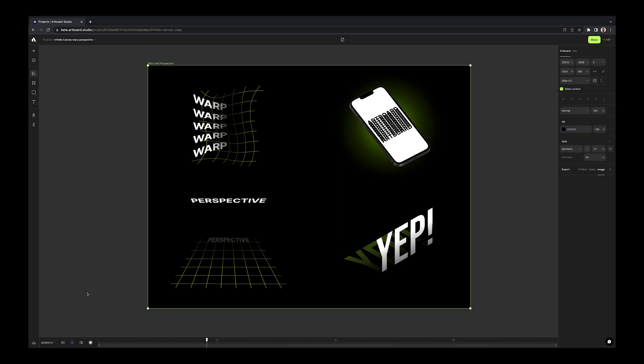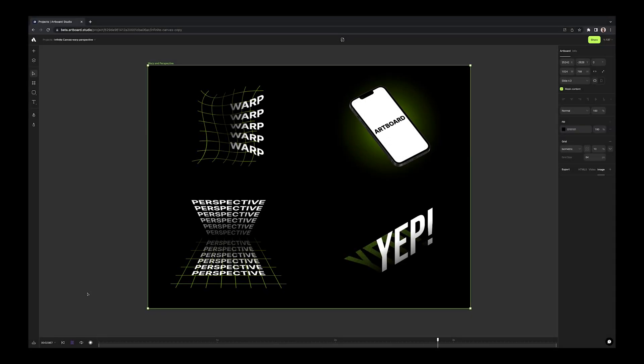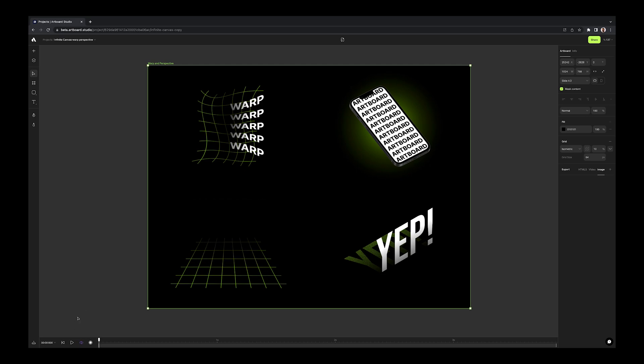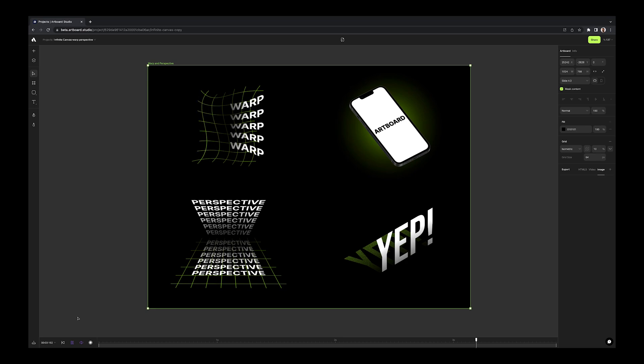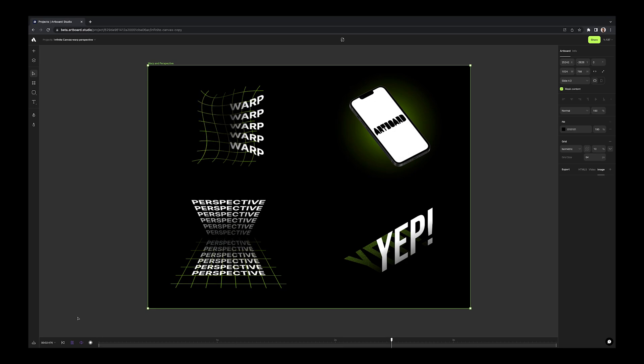Already, you can apply warp or perspective transformation to any smart object layer, image or video layer. With this new update, we have improved the way of warp and perspective transformation.